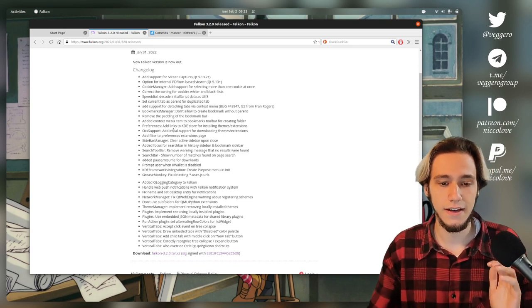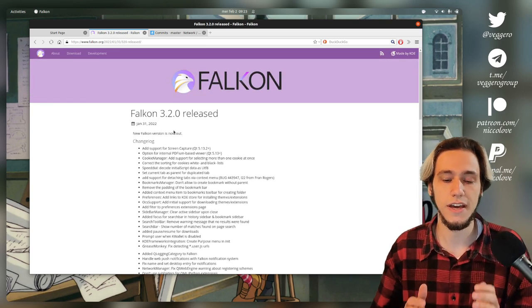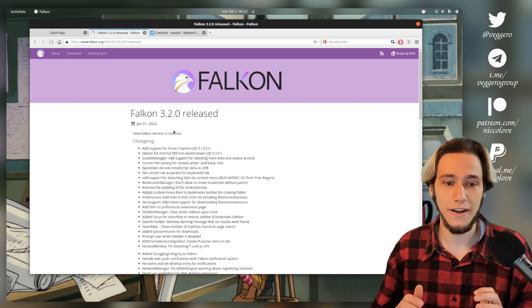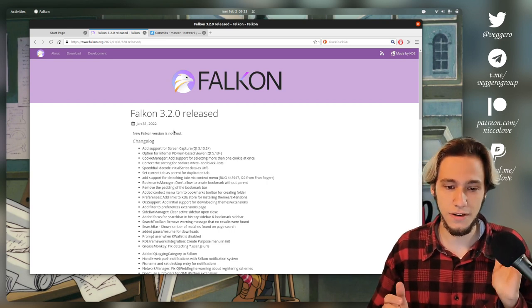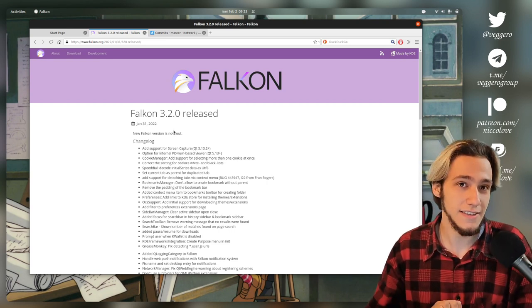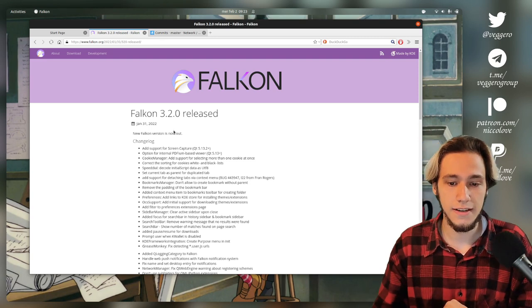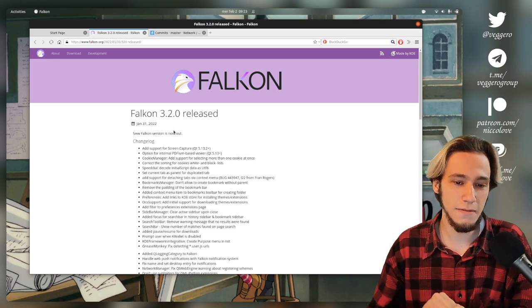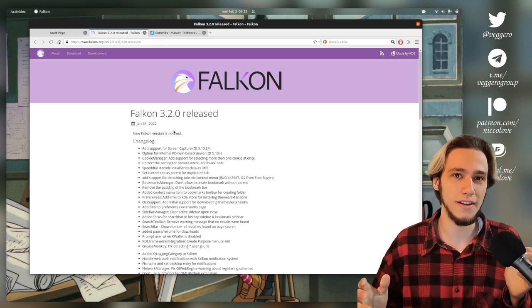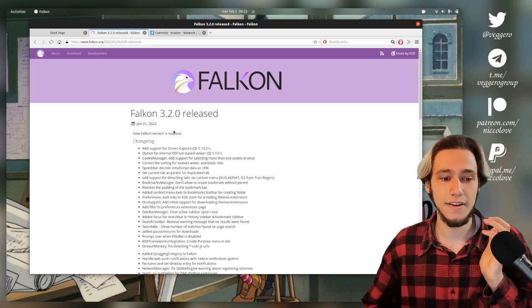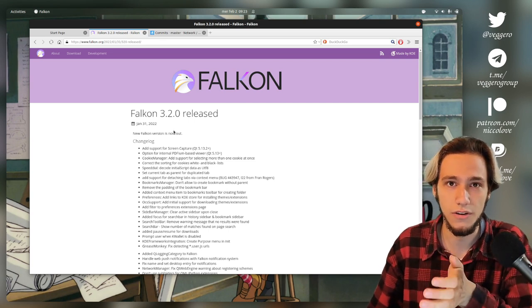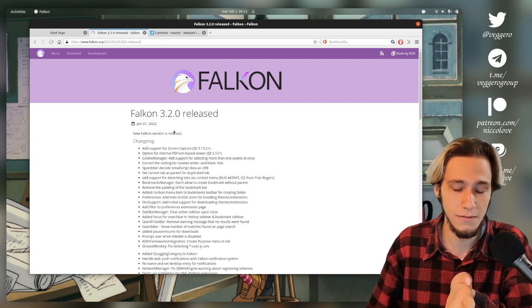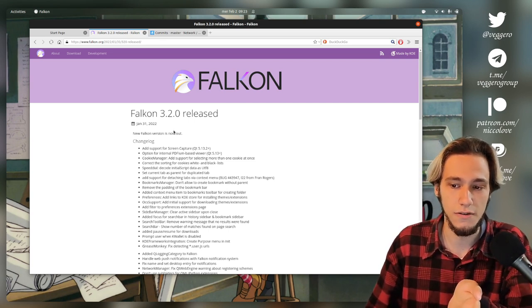So it is very good news that we do see a new version of Falkon. Hopefully the next one will be in less than three years. And it doesn't mean that Falkon is super active, but it does mean that there is some work going on and that's important for such a browser.